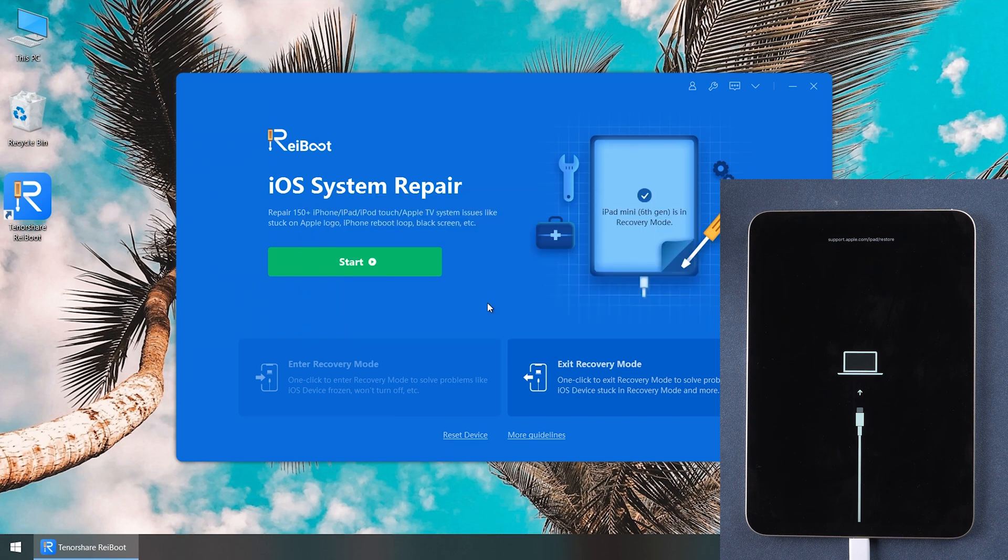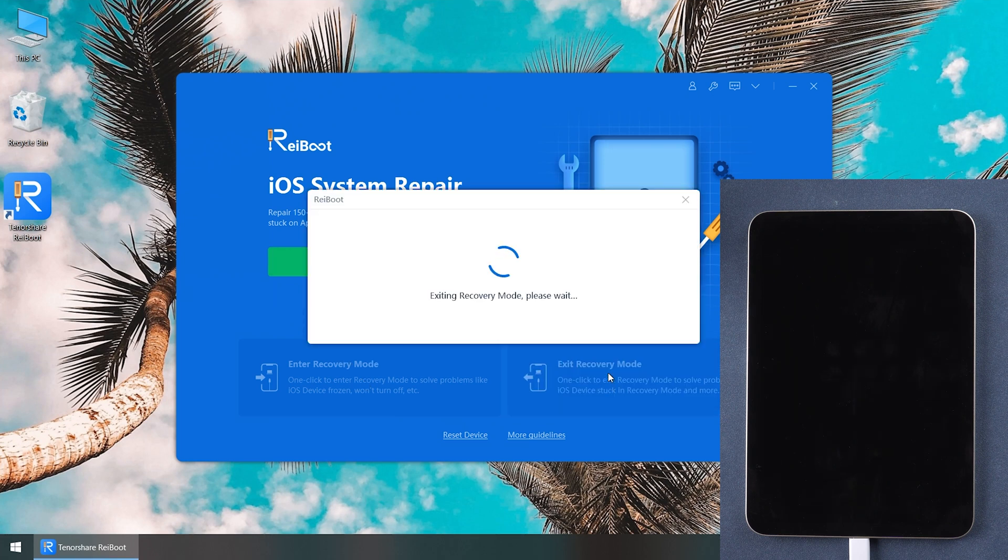If you want to exit recovery mode, you only need to click exit recovery mode and wait for a few seconds.